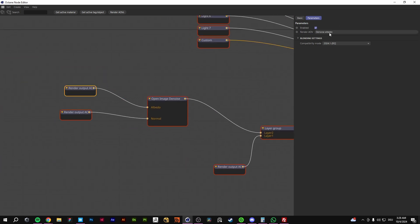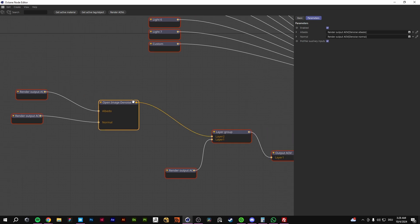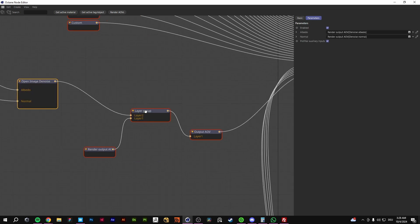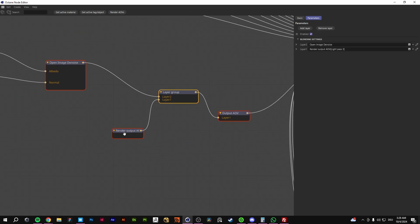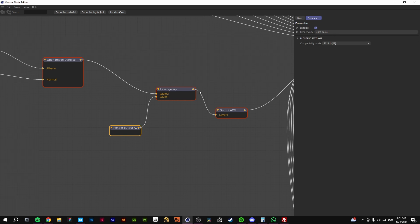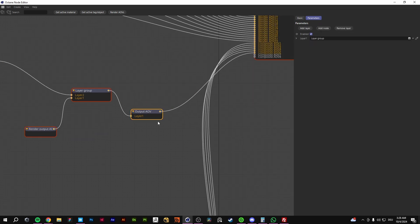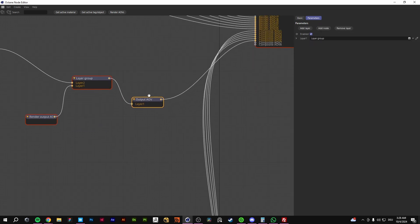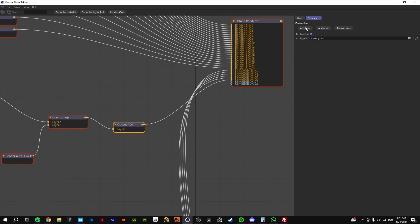Import your denoised albedo and your normal albedo. Put it in the open image denoiser with a layer. And your light ID pass, put it in this layer AOV. And then plug it in here.